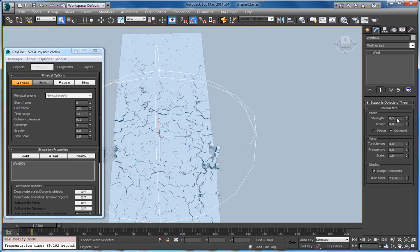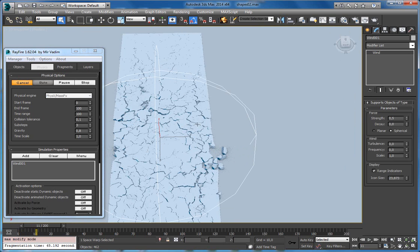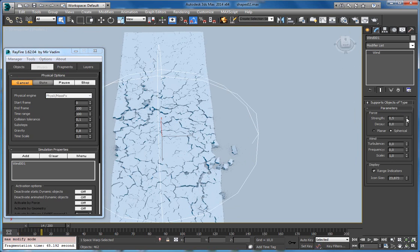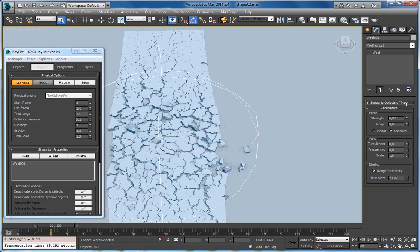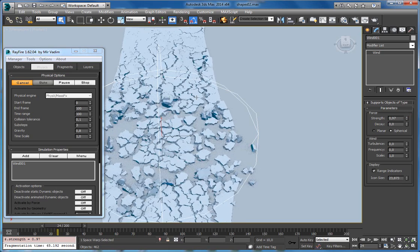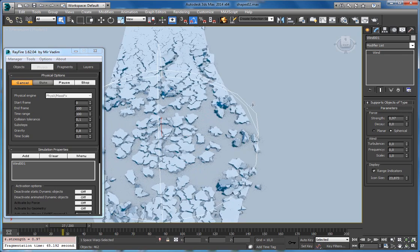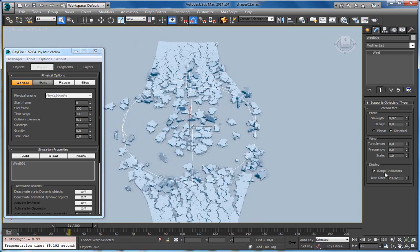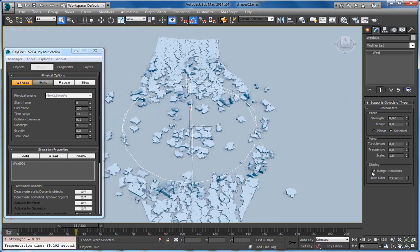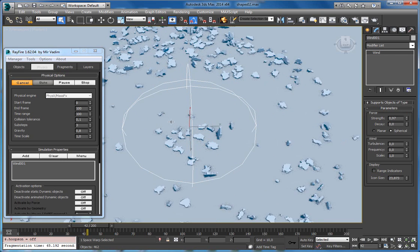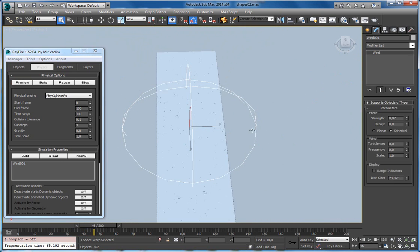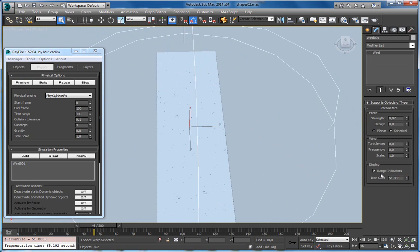You can also animate the strength or other properties so you can change them during simulation. As you can see, the range is not unlimited since I have the range indicators checkbox on. If I uncheck it, all the fragments will be blown away. I suggest you use range indicators — maybe the range itself will be high, but it's better to use some range.